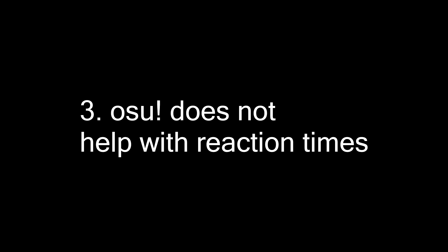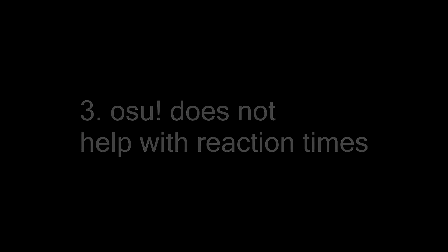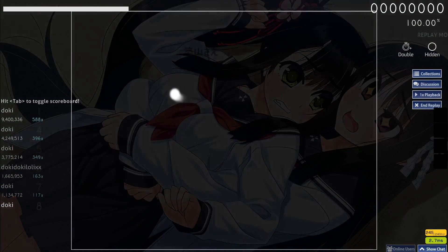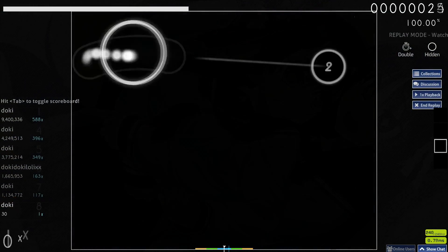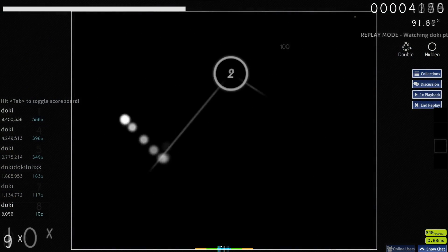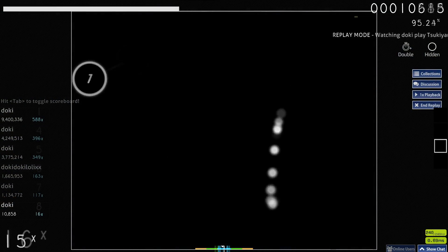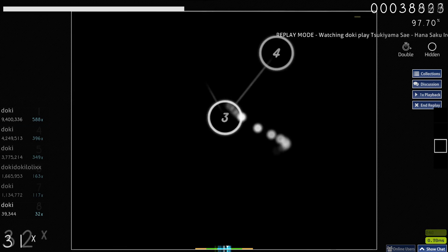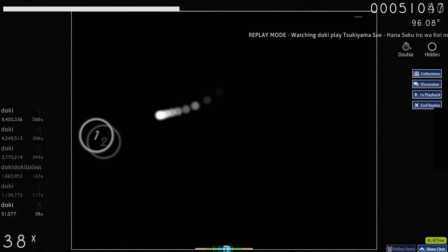Number three: Osu does not help much with reaction times. You may say, what do you mean? The circles in Osu appear super fast. Yes, it does look really fast, but it's predictable.